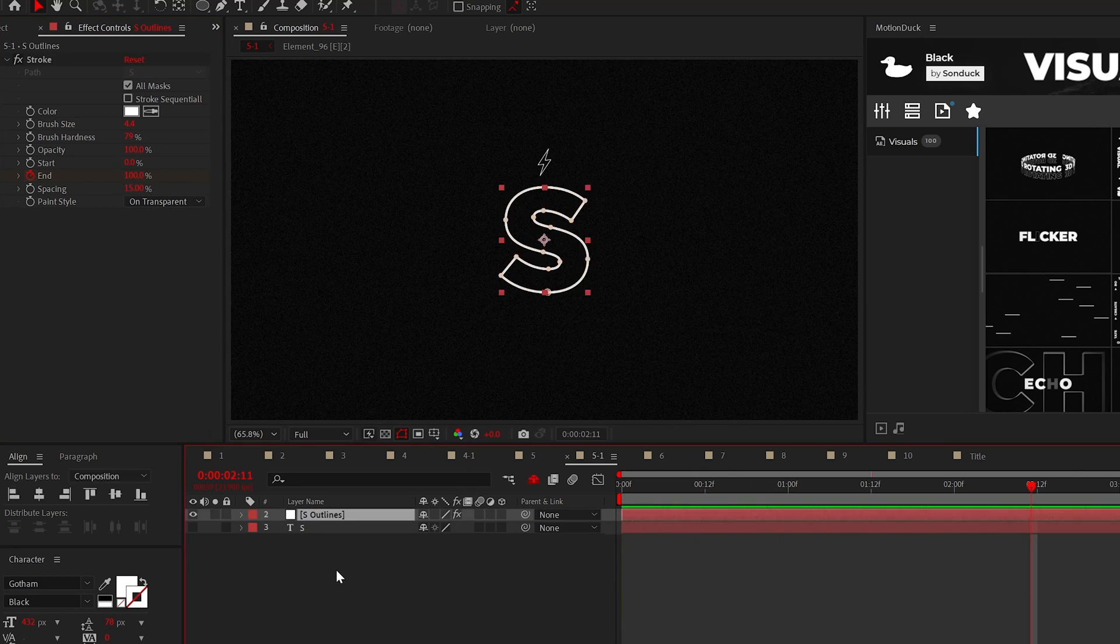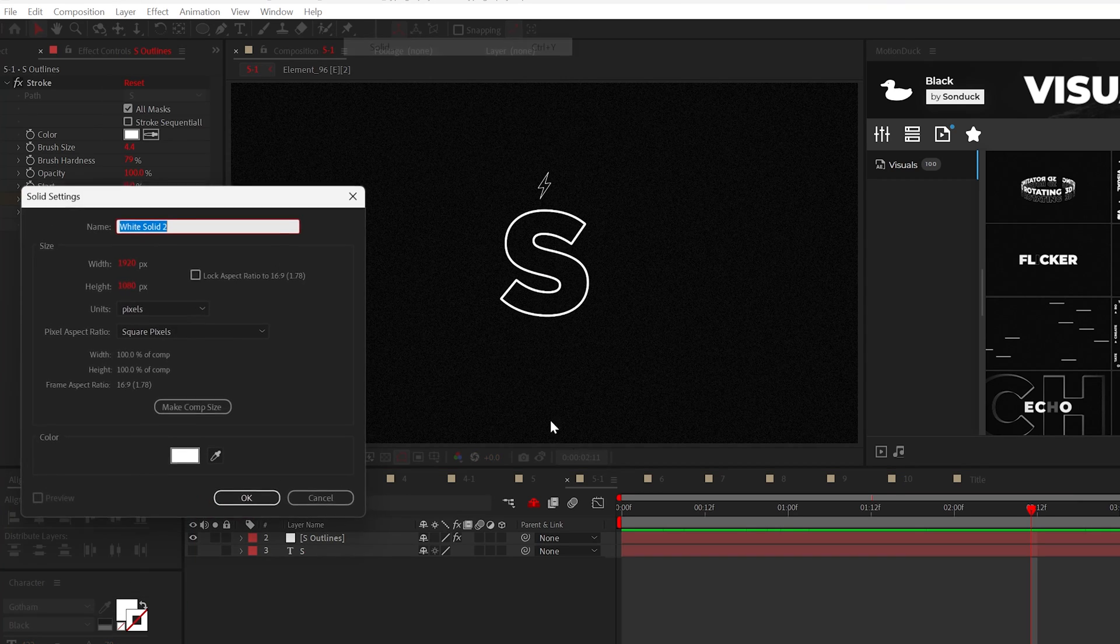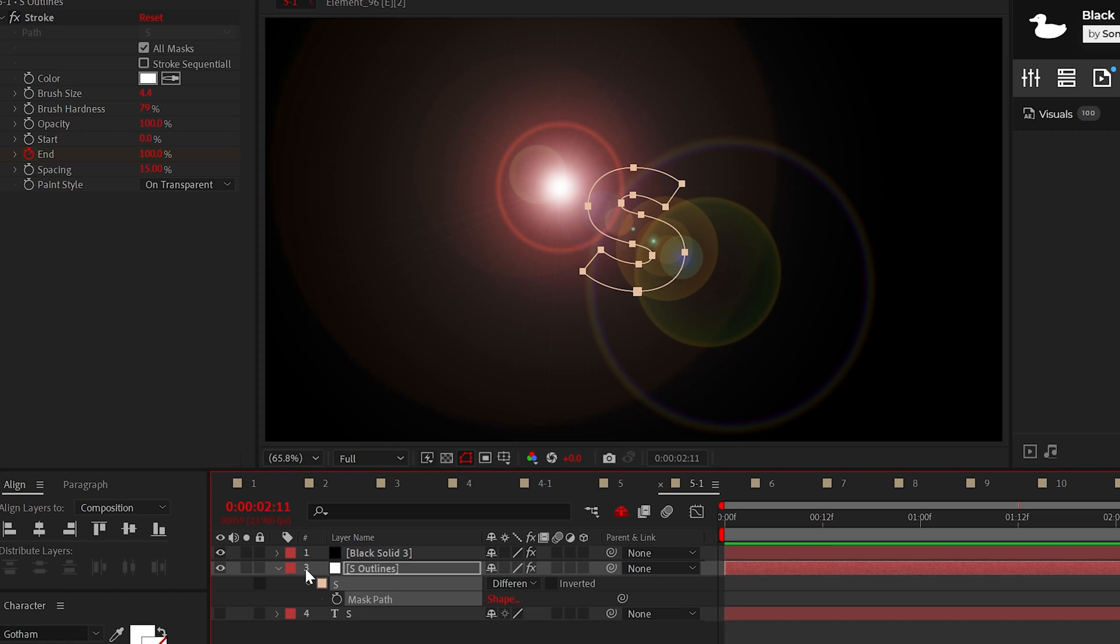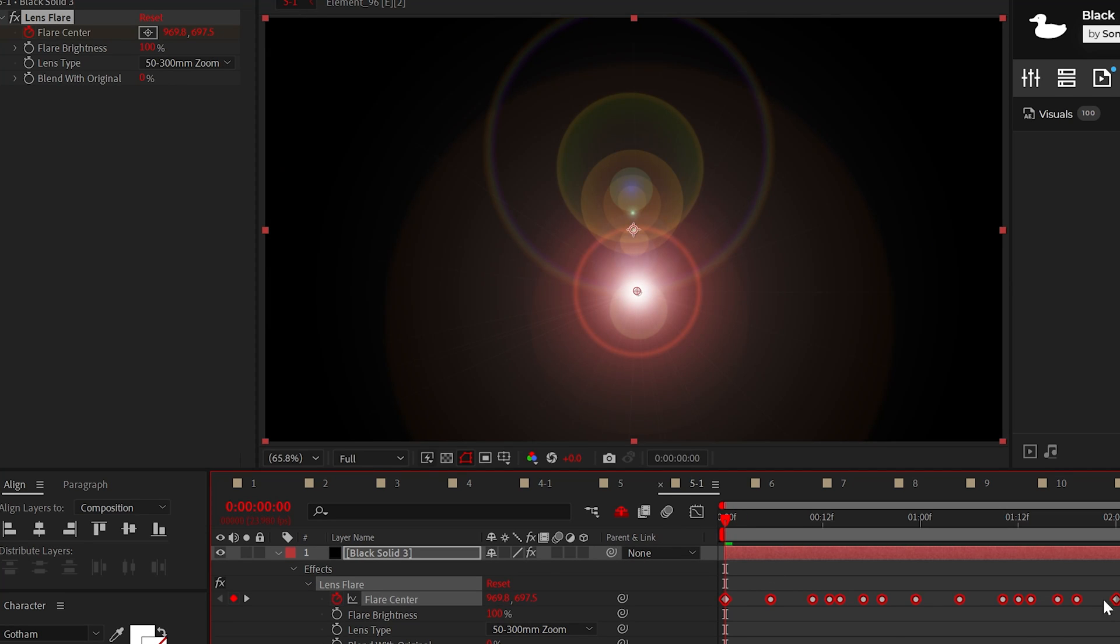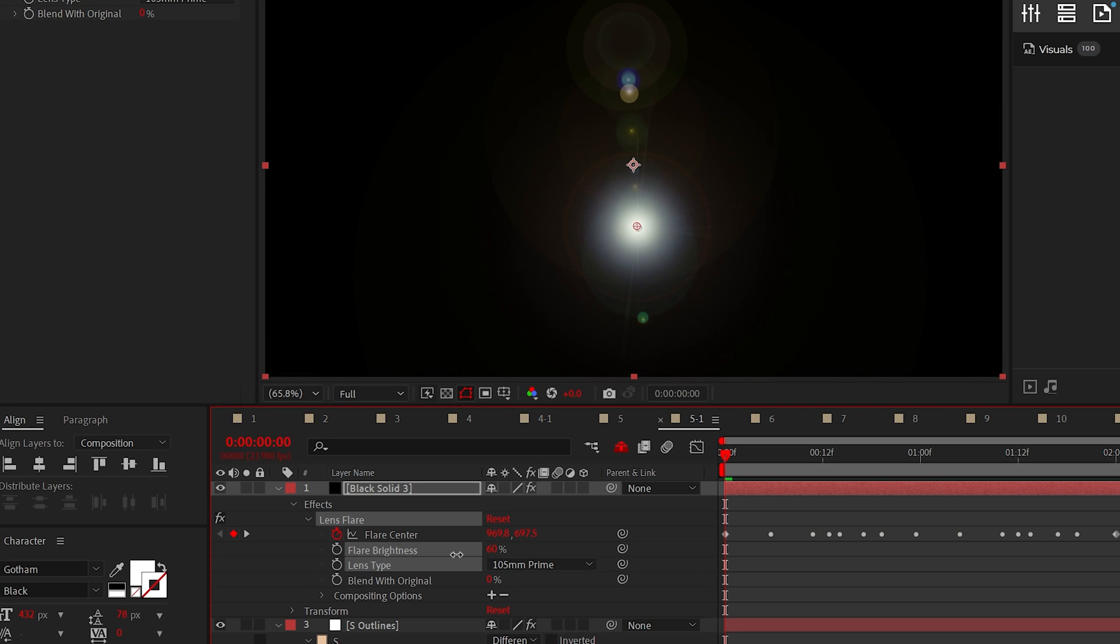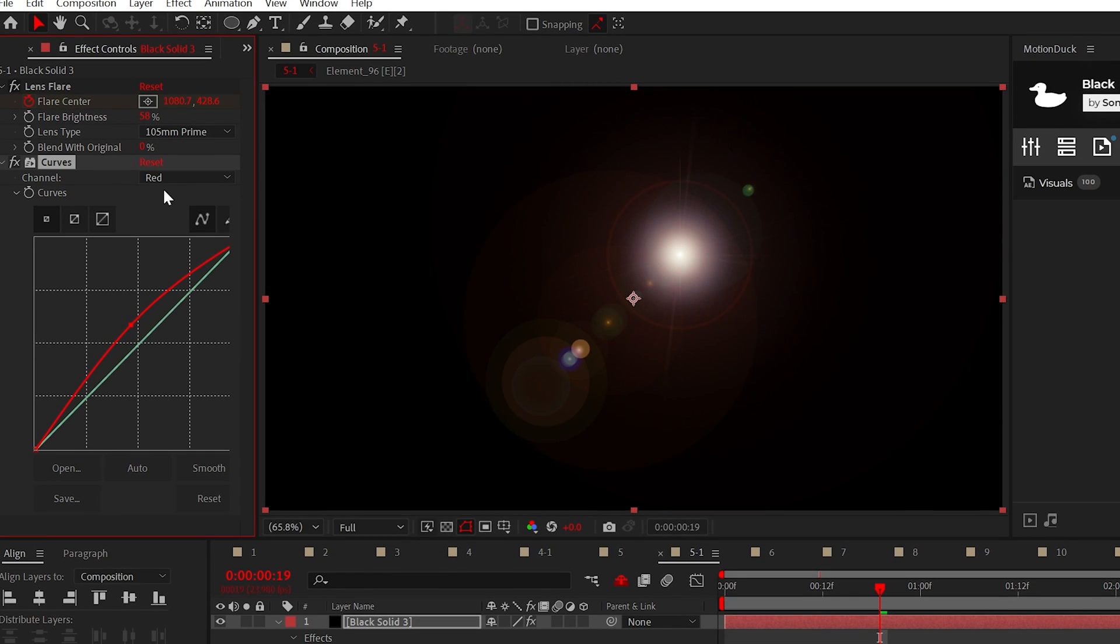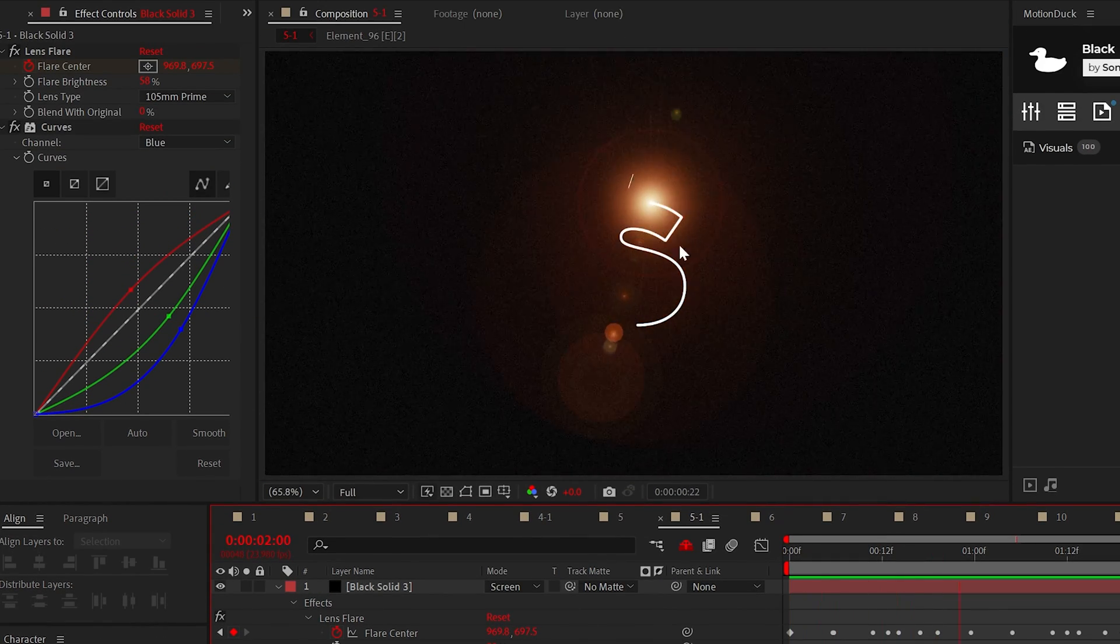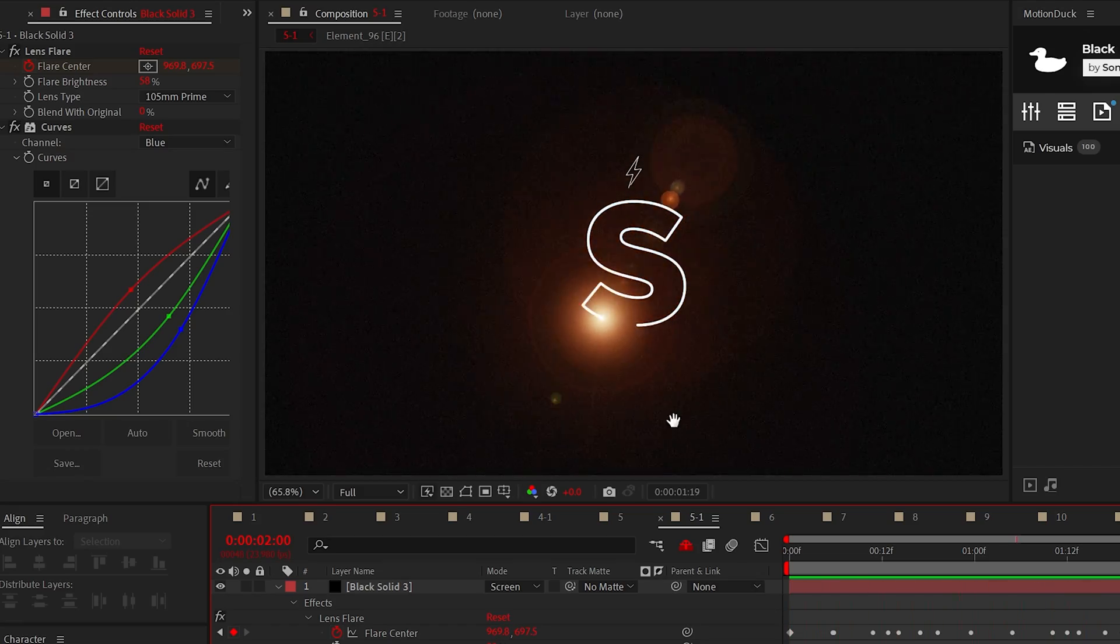But if you want to be super cool, create a black solid layer and apply the lens flare effect from generate. Now copy one of the mask from the outlines layer and paste it to the flare center. You can adjust the lens flare settings any way you like, but I would suggest adding the curves effect so you can change the color of the flare and be sure to set the blending mode of the flare to screen. And repeat this process of creating flares to expand on your lens flare title.